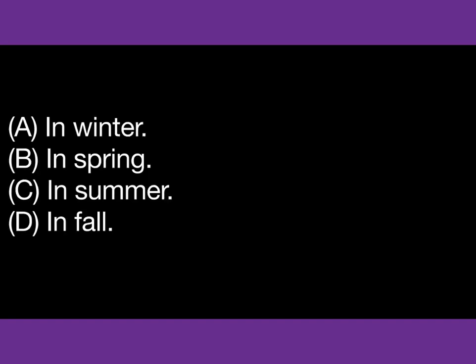Number 43. In what season of the year will the trip take place?